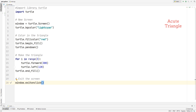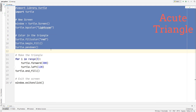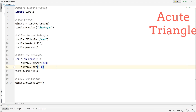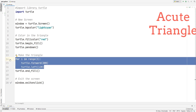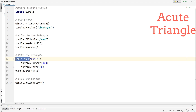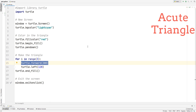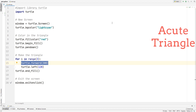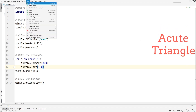Now here's the code for the acute triangle. The setup is the same as before, except for the drawing part. Instead of writing out each line individually, we use a loop — for i in range(3) — that runs three times. Each iteration moves the turtle forward 300 and then turns left 120 degrees, repeating this three times to form the equilateral-style acute triangle.